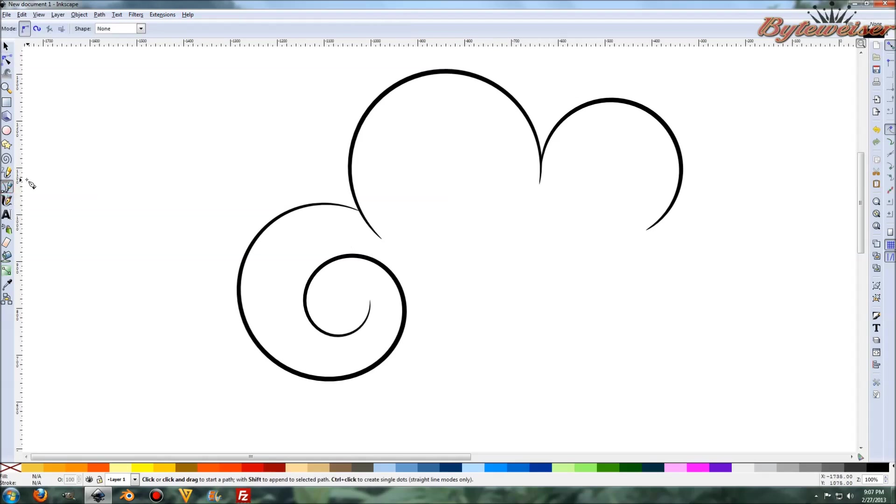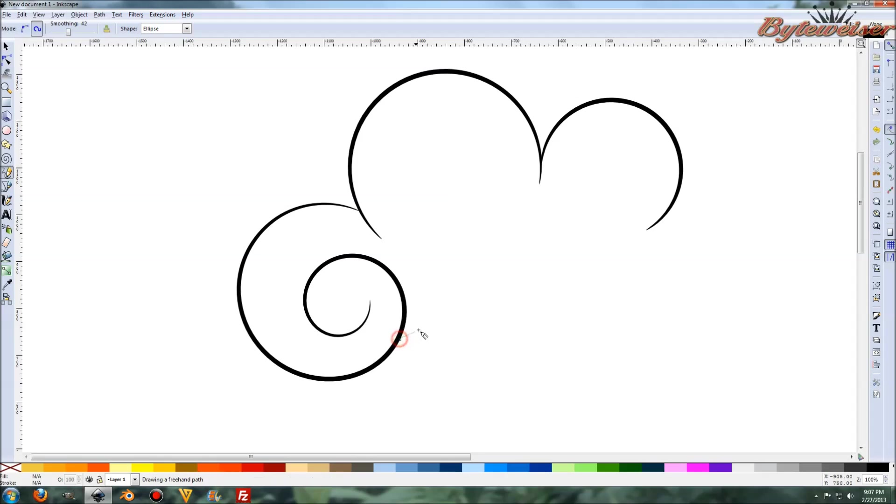And now I need to make the rest of the cloud. So what I did, whoop, let's grab our pencil tool, not the bezier tool. And do something like that.